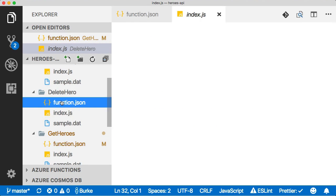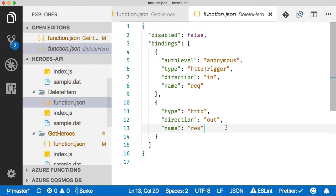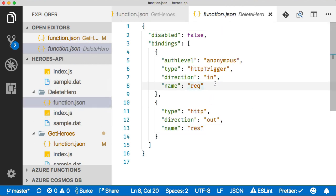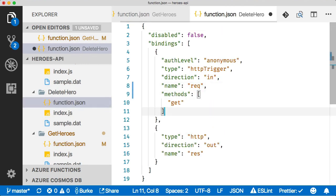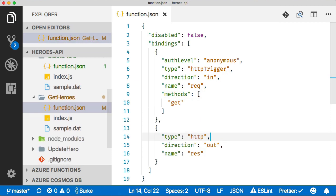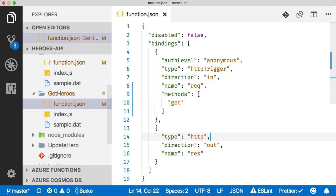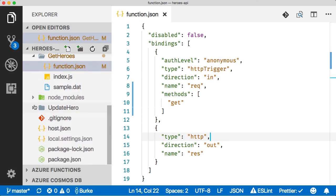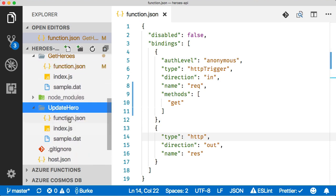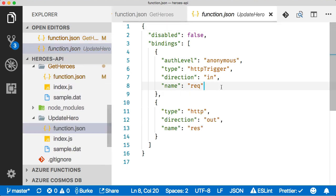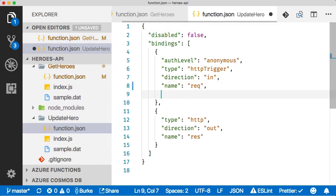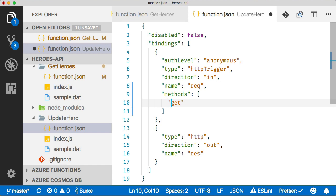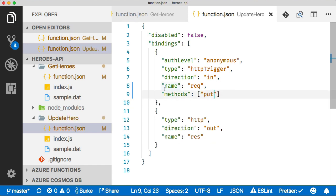For delete, it will be a delete. And for update, it will be a put. Now our functions will only respond to the correct HTTP method. This just helps us in creating a true RESTful API.